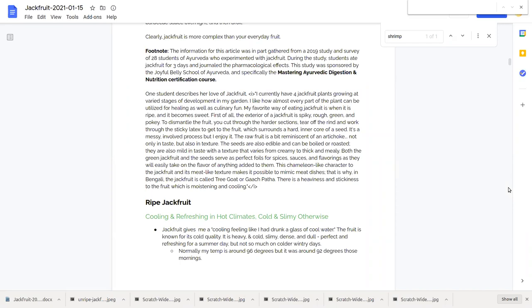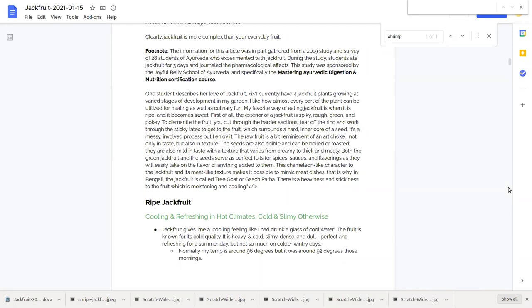Both the green jackfruit and the seeds serve as perfect foils for spices, sauces and flavorings. The unripe jackfruit is very bland in flavor which makes it perfect for sauces like barbecue sauces and jerk sauces and Caribbean jerk sauces. They'll easily take on the flavor of anything added to them. This chameleon-like character to the jackfruit and its meat-like texture makes it possible to mimic meat dishes. There is a heaviness and stickiness to the fruit which is moistening and cooling.